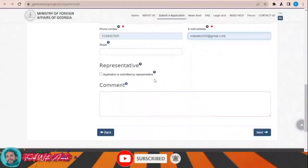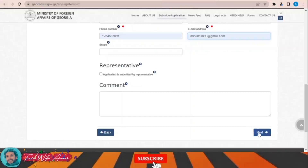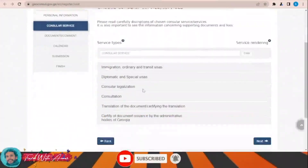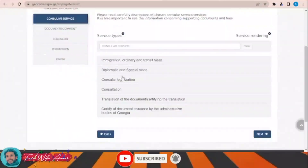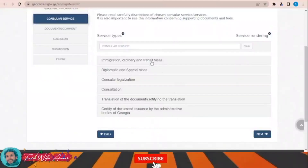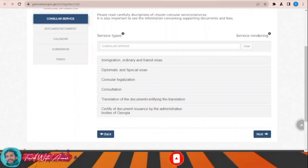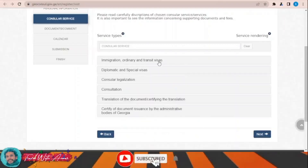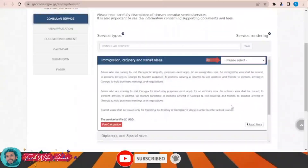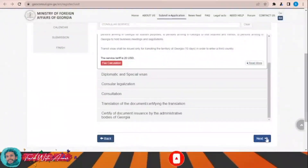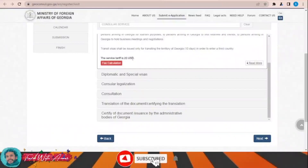The application is submitted by a representative — no. Then click next. Service type: choose immigration, ordinary and transit visa. The service fee is 20 US dollars. Then click next.